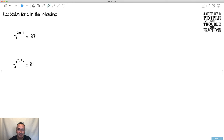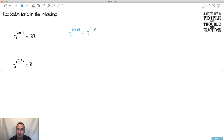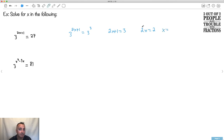Let's do this one. The base should still be 3. We have to get 27 as something with a 3. So I leave the left side — 3 to the 2x plus 1 — but 27 can be written as 3 to the 3, because 3 times 3 is 9, times 3 is 27. Same base — equate the exponents: 2x plus 1 equals 3. Then 2x equals 3 minus 1, so 2x equals 2, and therefore x equals 1.